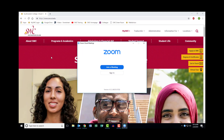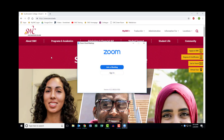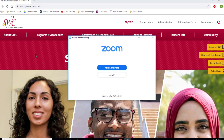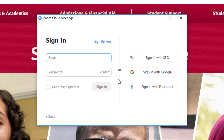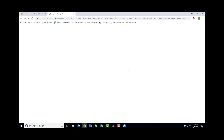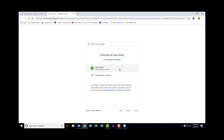If you do not have the desktop client, please see the video 'How to Create an Account on Zoom' for information on how to download it. Once it is opened, click on Sign In and click Sign In with Google if you are not already signed in. Your web browser will open and you simply select your SWC email account to log in.